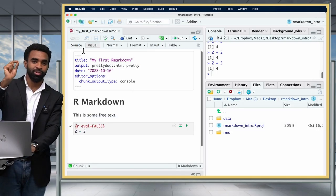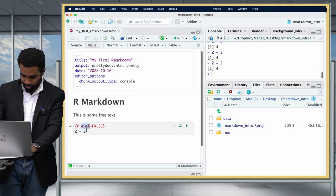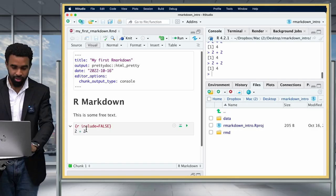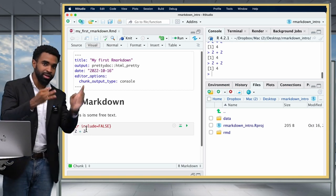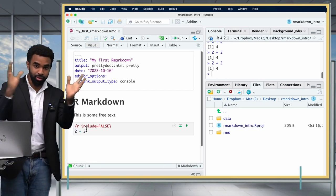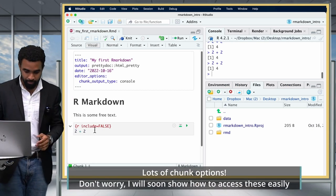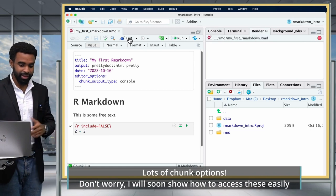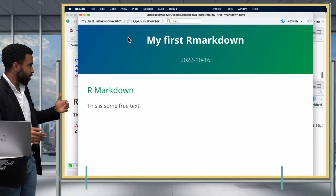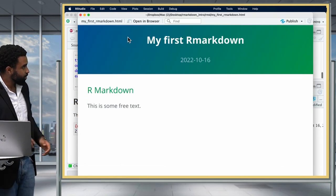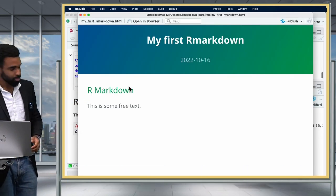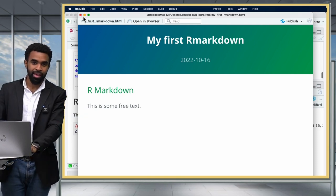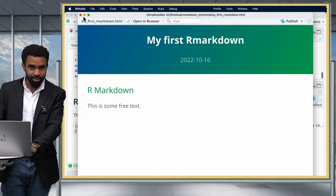You can also use 'include = FALSE,' which means don't echo and don't eval — it's the same as combining those two. When you knit this, you get no output: you don't see the code and you don't see the result. You just see the free text and nothing else in that document.